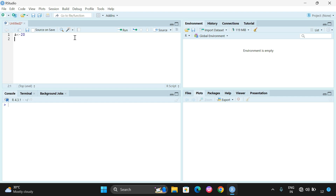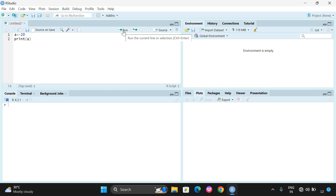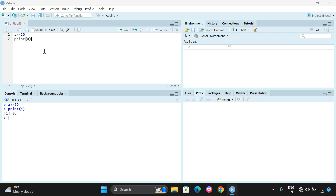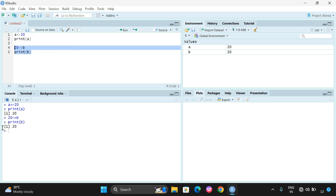So with the leftward assignment, '20 -> a' stores 20 into a. If I click Run, only the current line is executed — Run works on the current line or a selection. If you select multiple lines and click Run, both will be executed. Similarly, we can assign 'b' with a rightward assignment, print b, select those two lines and click Run — both execute, and the values are displayed in the environment pane.